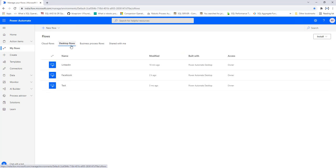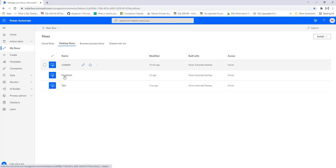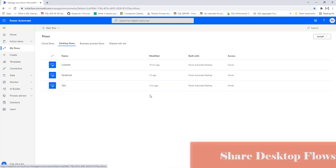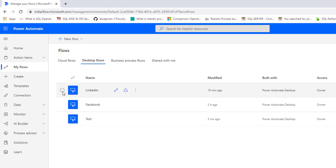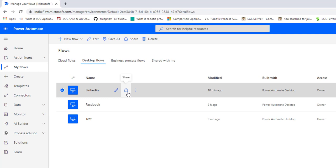All the desktop flows created using the Power Automate desktop tool are available under the Desktop Flows tab. You can see I'm having LinkedIn, Facebook, and Test. Now I want to share these desktop flows with my colleague or team members or across my organization. I'm going to select one of the desktop flows, and there you can see the Share option. Let's click on that.